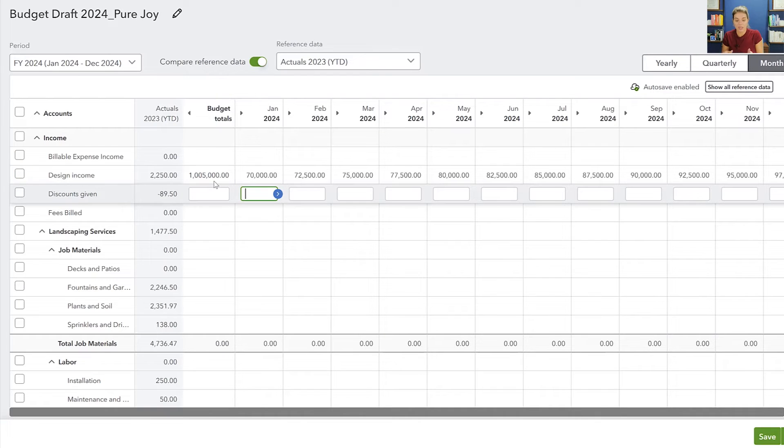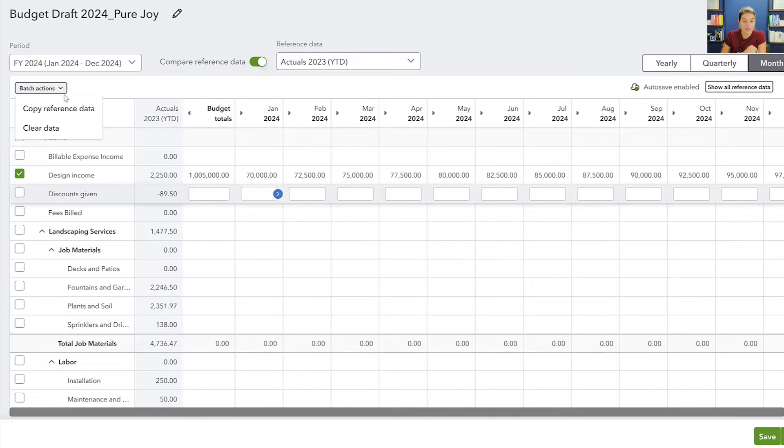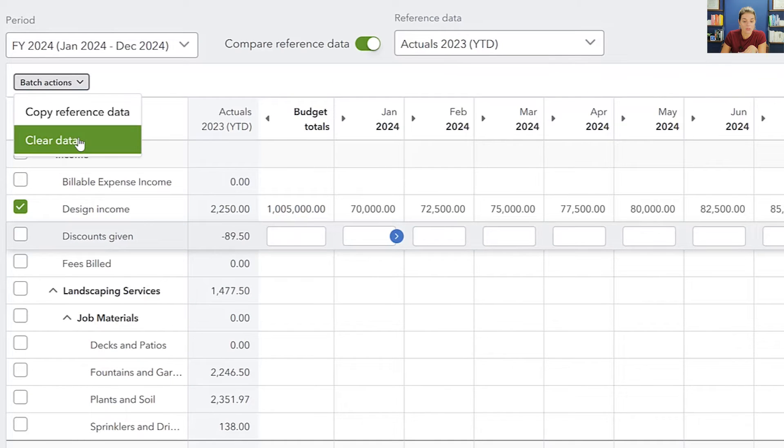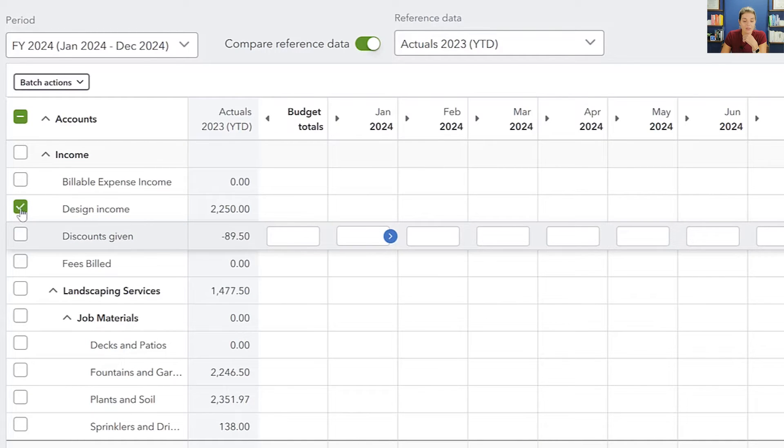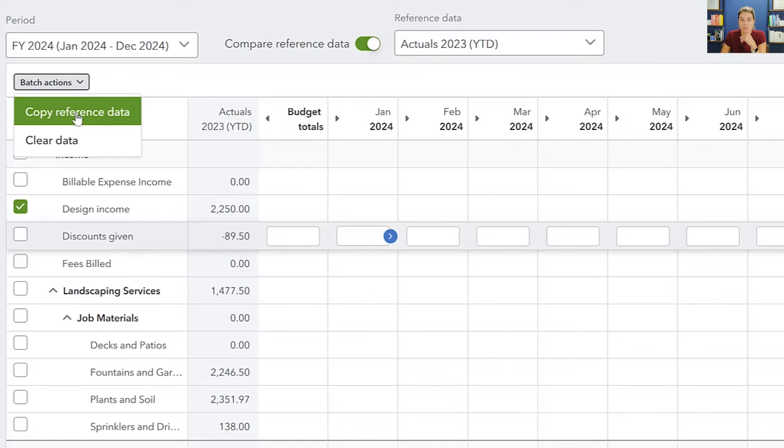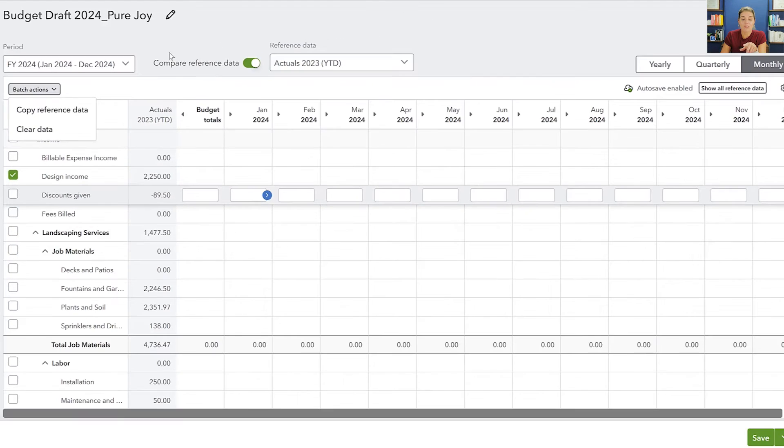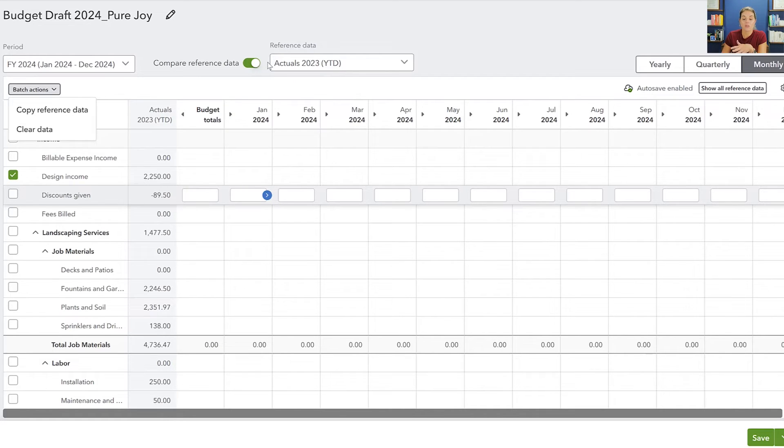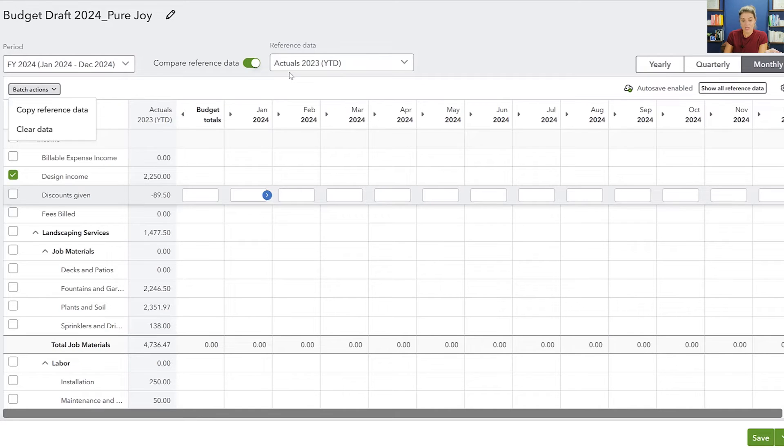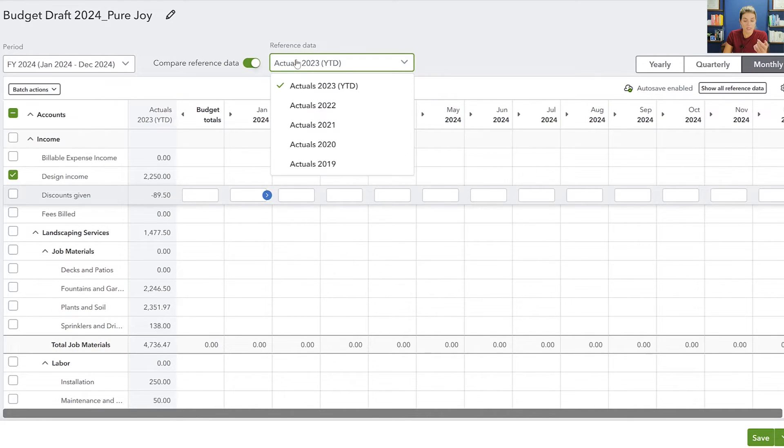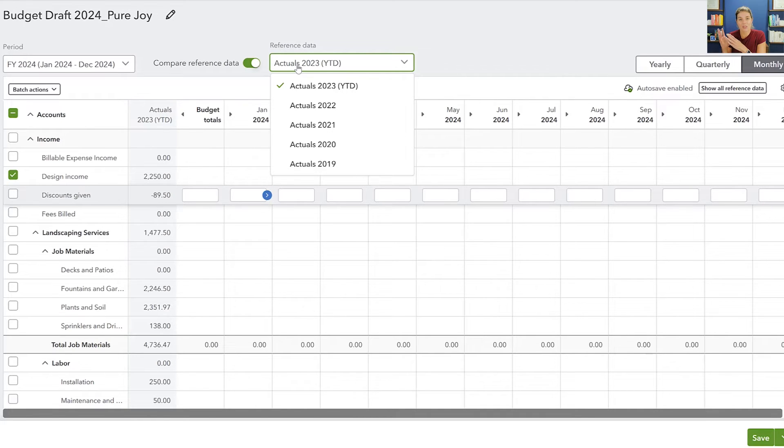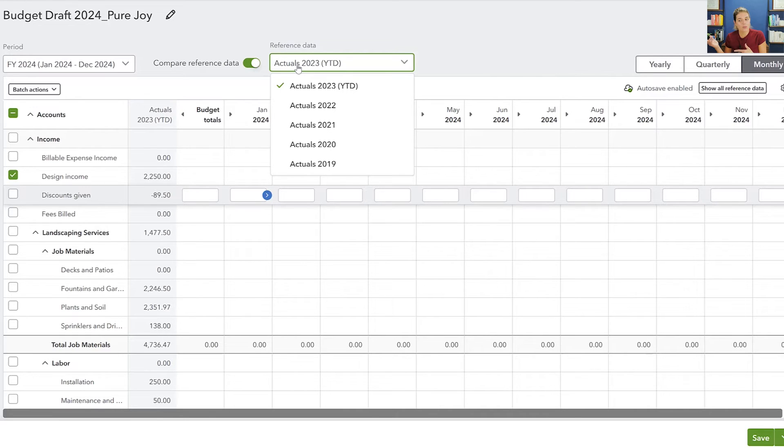So let me show you a couple other things. You can just go line by line and fill this out. If you make a mistake and you just want to clear everything, you can go to Clear Data. And then another thing that's kind of helpful is you can copy reference data, which this reference data is saying which is the year that you want to use as a comparison. So for 2024, you're probably going to use 2023 as your actuals, as your comparison.